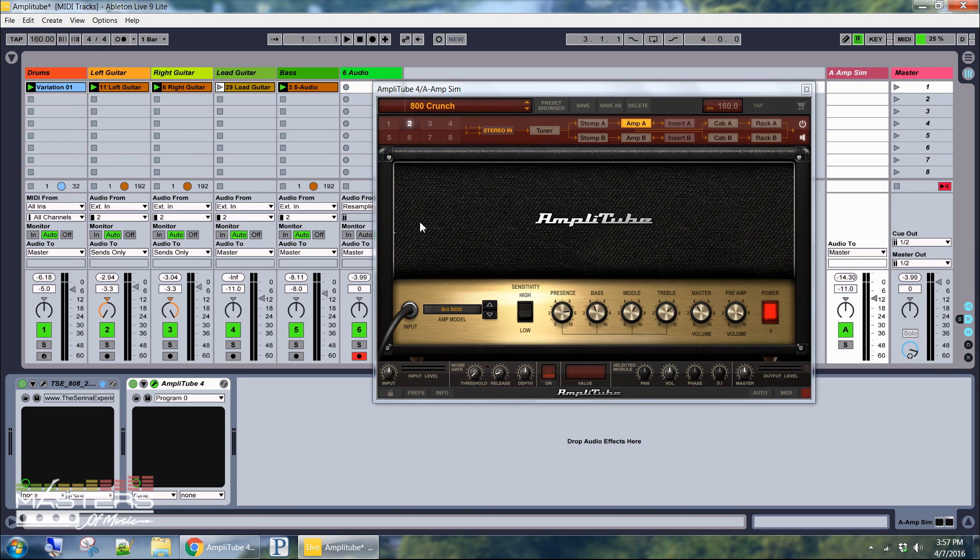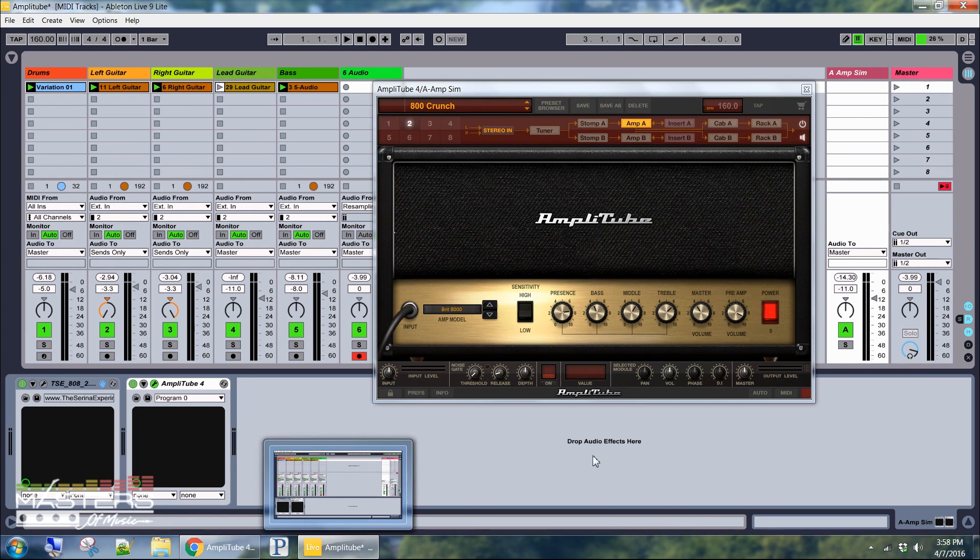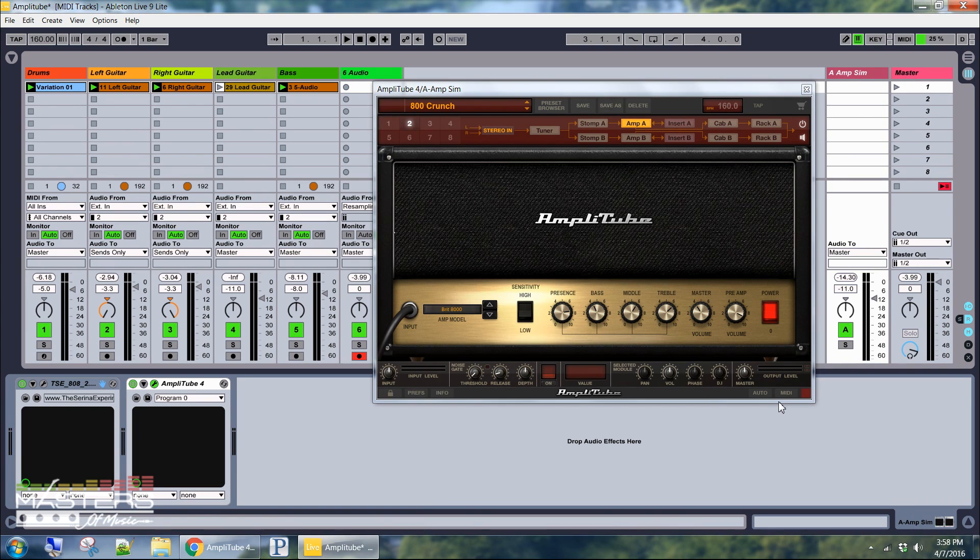I'm not going to do any actual guitar playing or tone examples with this particular review. I'm just going to focus on showing the software and some different tips to get the most out of this. Alright so let's talk about the interface here and some different things to get used to.